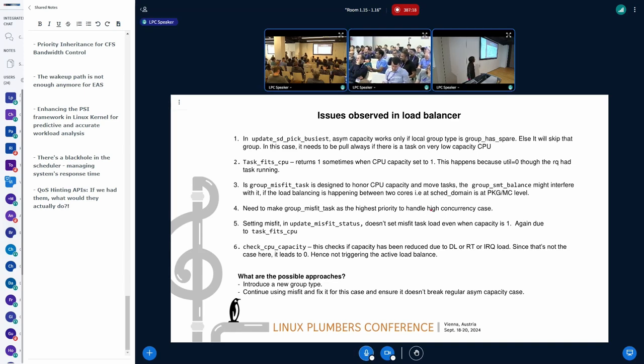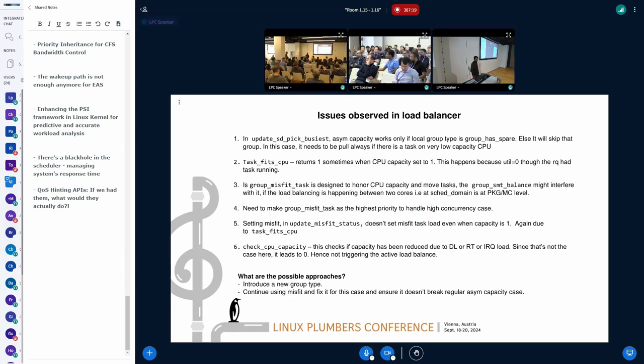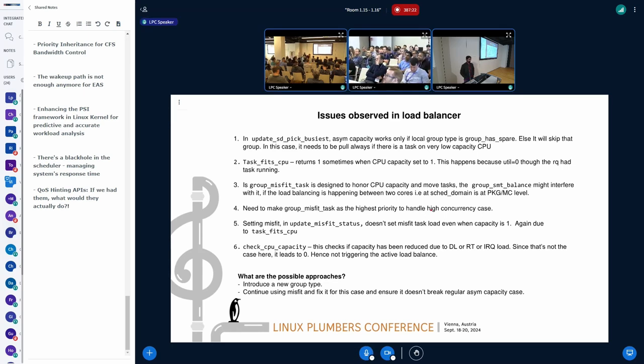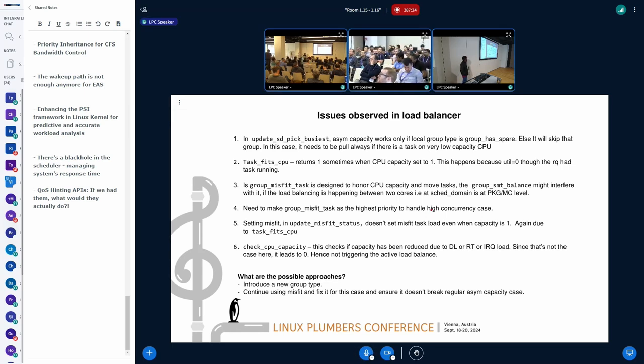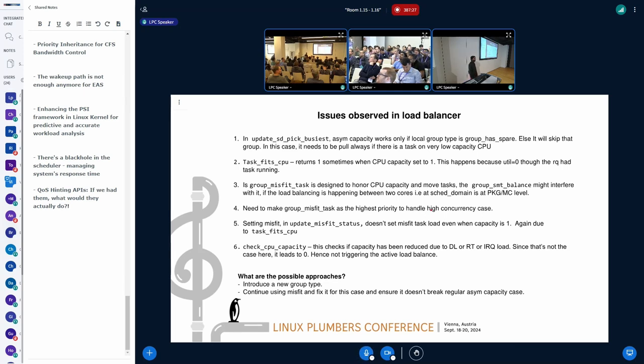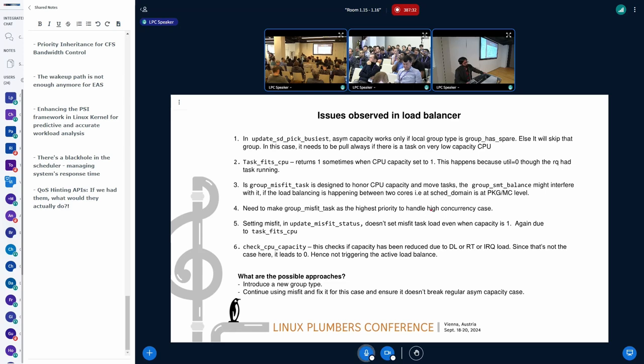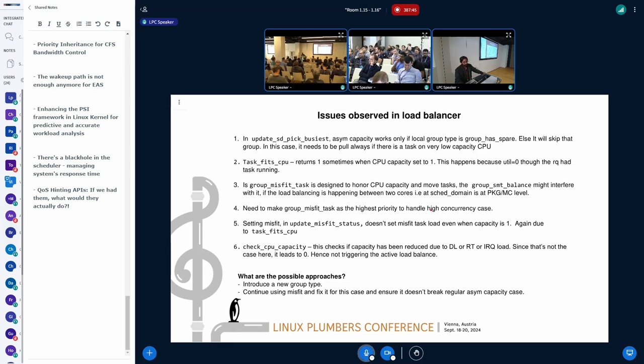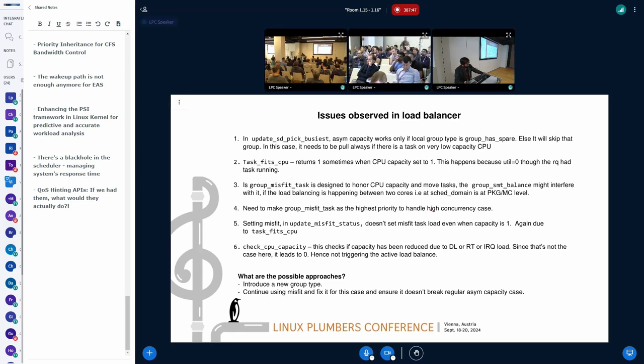For example, when we are picking the busiest group, in the update as pick busiest, we will honor the CPU capacity, asymmetric CPU capacity. Yeah, we'll honor the asymmetric CPU capacity only if local group has spared. Otherwise, we'll skip that group. But in this case, even if local group, let's say, is slightly busy or even overloaded, we want to pull it from the low-capacity CPU regardless. Okay, that's one.